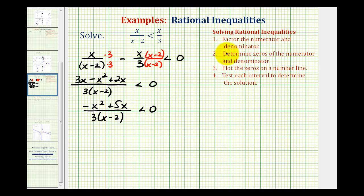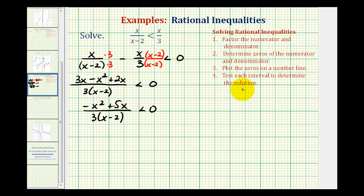Now we can follow the basic steps for solving a rational inequality. The first step is to factor the numerator and denominator. Then we find the zeros of the numerator and denominator, plot these zeros on the number line forming intervals, and then test each interval to see which intervals satisfy the inequality.